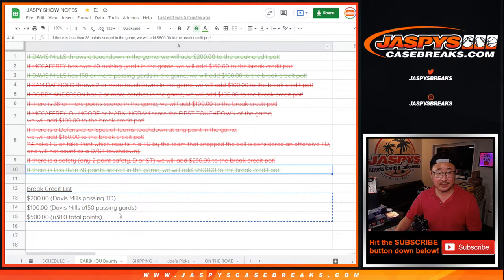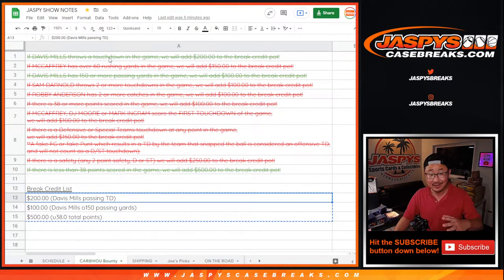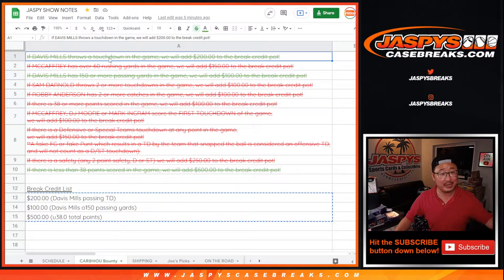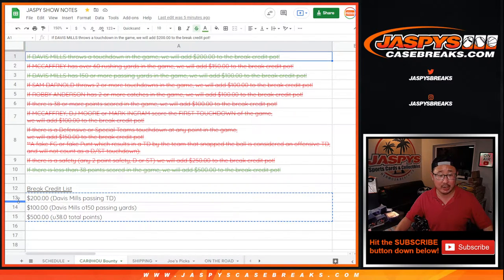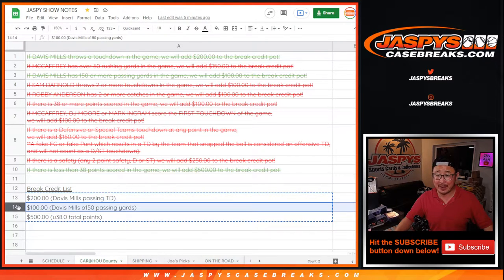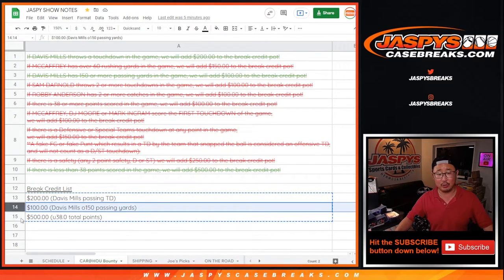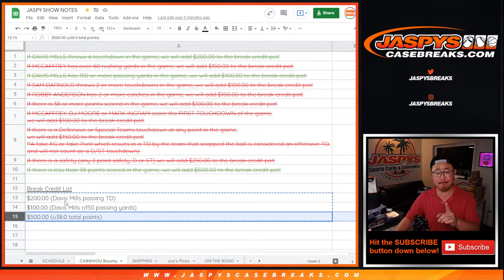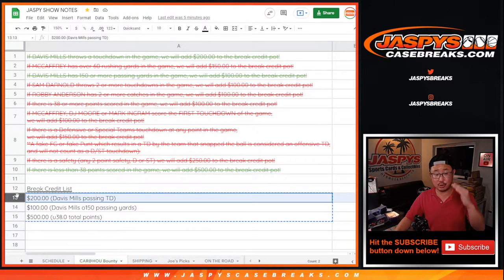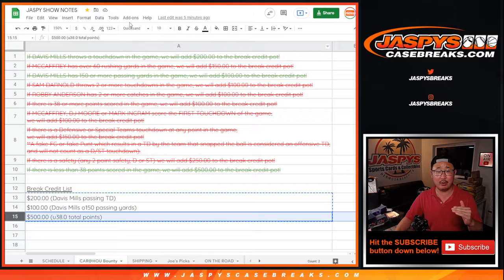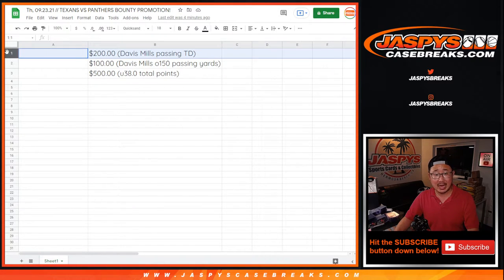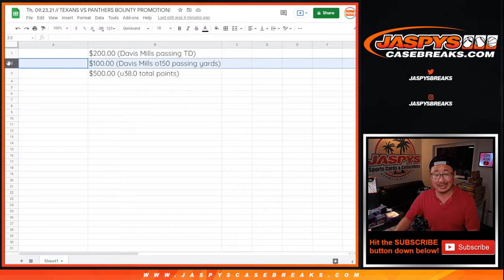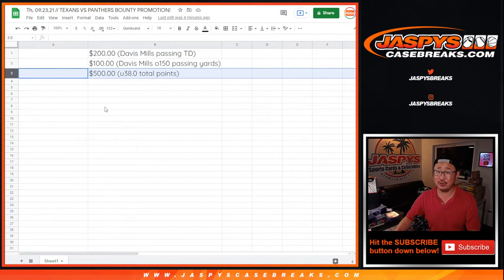The props that did hit: believe it or not, Davis Mills did throw a touchdown in the game, that's $200 break credit. He had over 150 passing yards, 160-something. And then the total was under. So we're going to give away the break credit in order. Top name will get the 200, second name will get 100, and the third name gets $500 break credit.